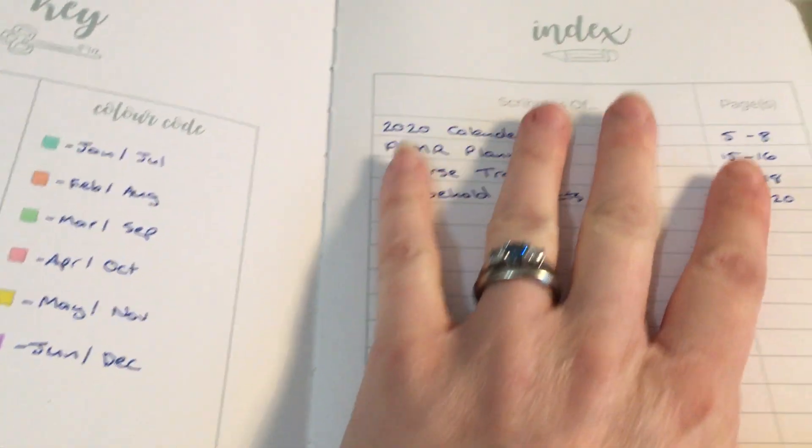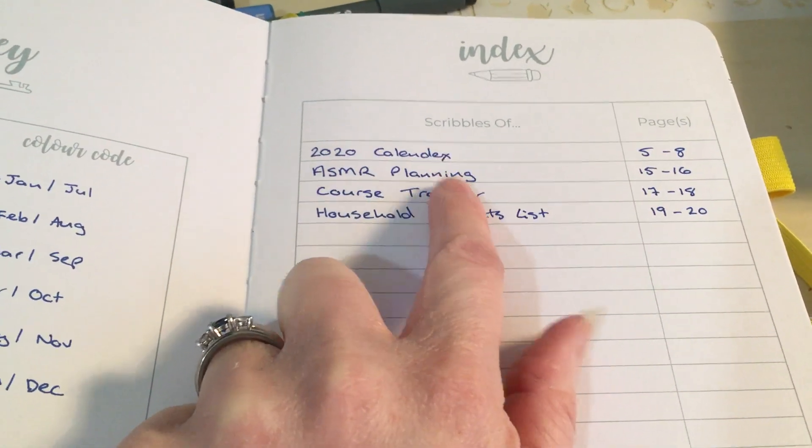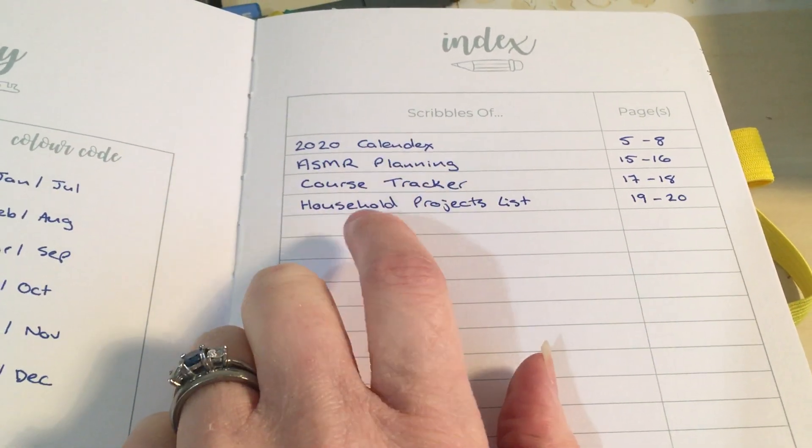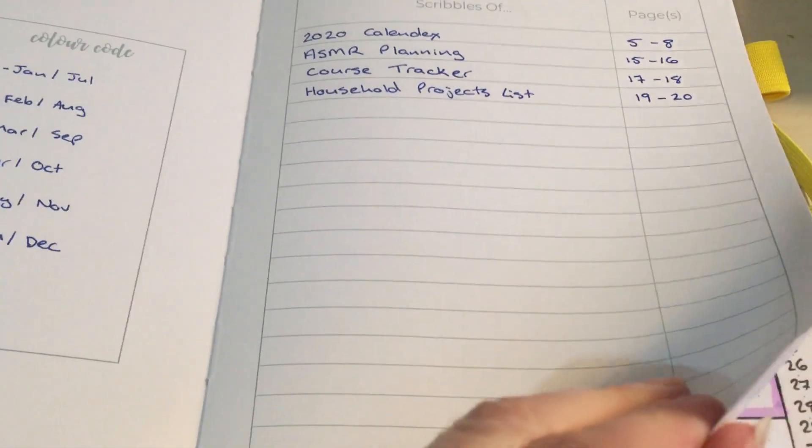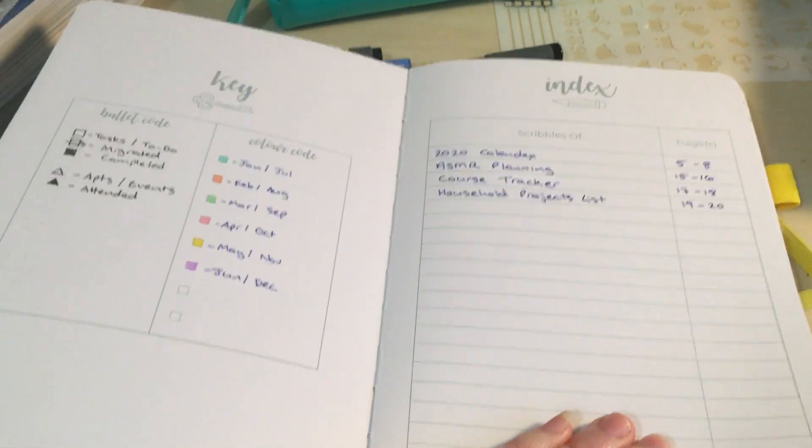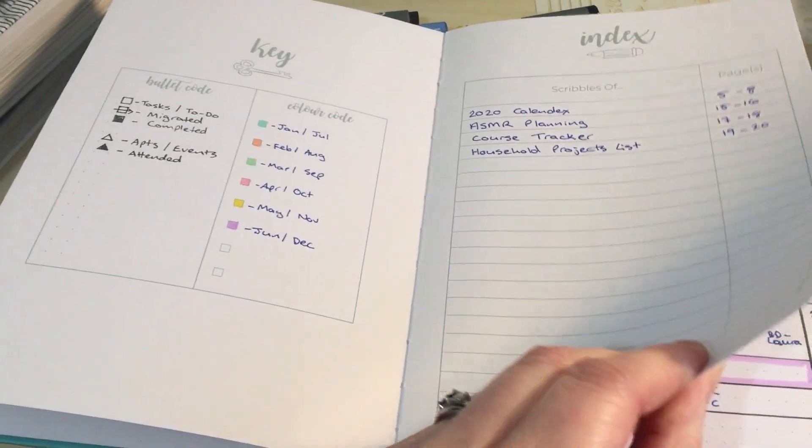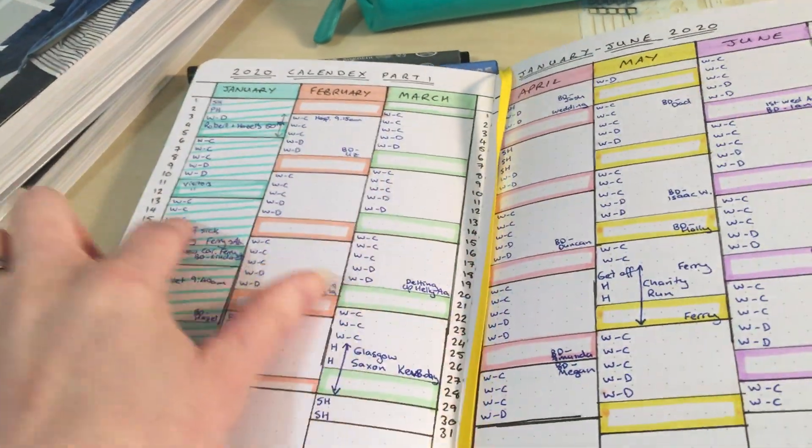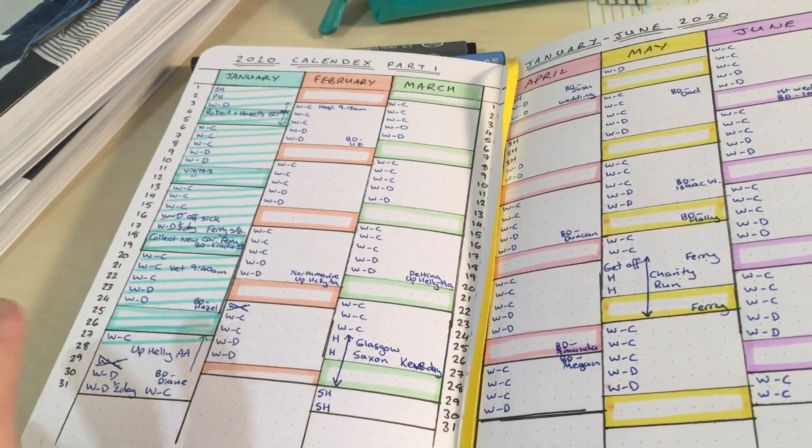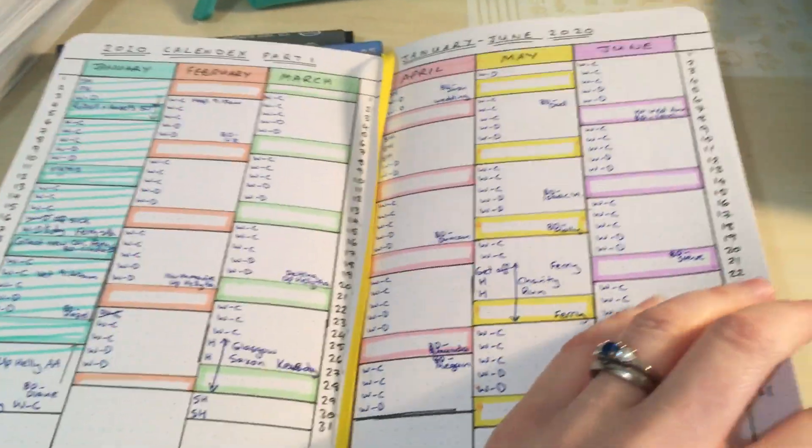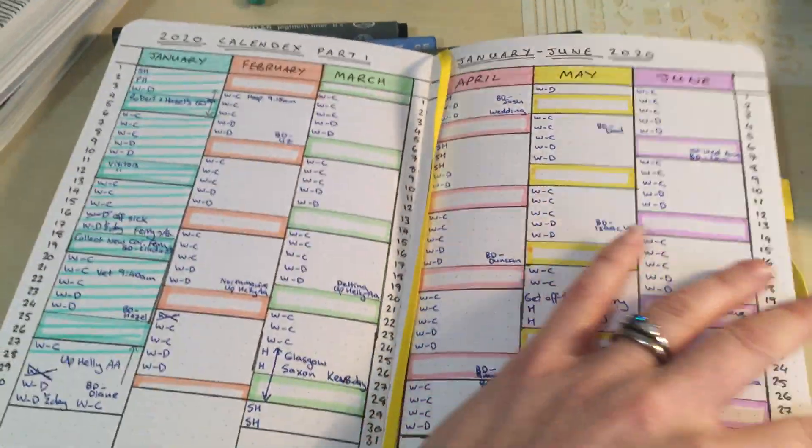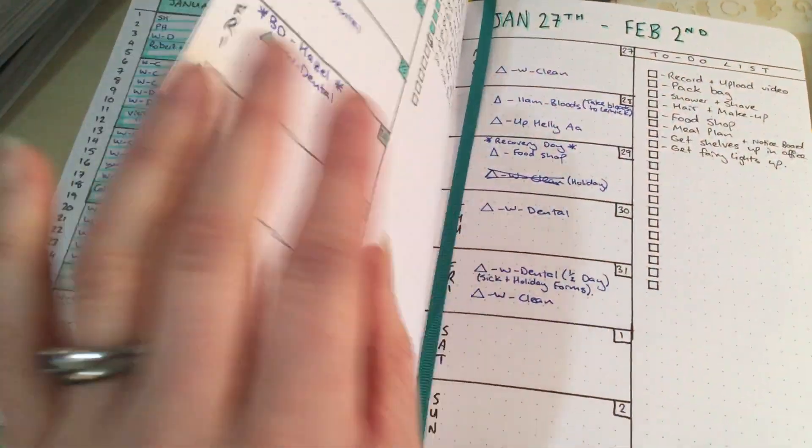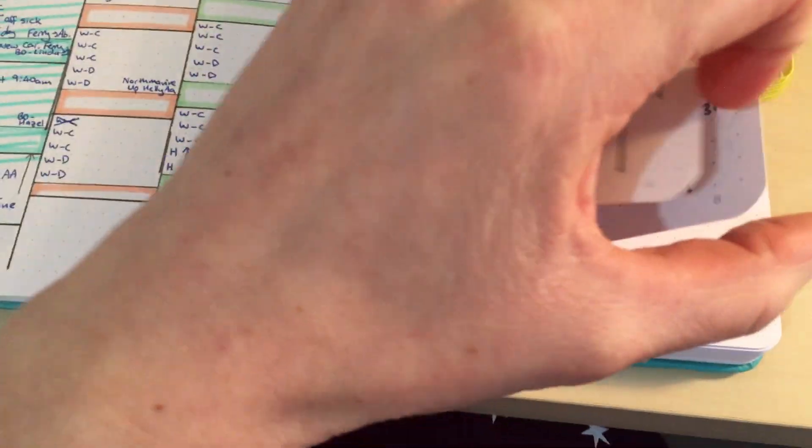And so far on my index I've got a 2020 Calendex, ASMR planning, course tracker and household projects list. So I have nothing personal in here of great significance so I'm just going to flick through. So like here's my Calendex if I put in if I'm working and things like birthdays and any holidays. And with days and months. So I do six monthly.